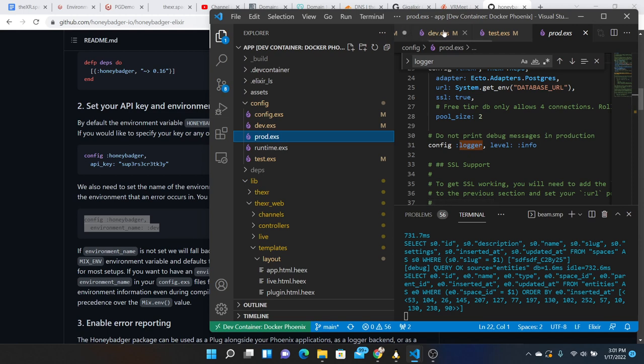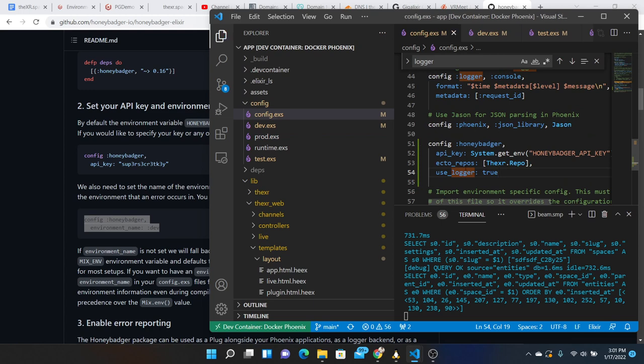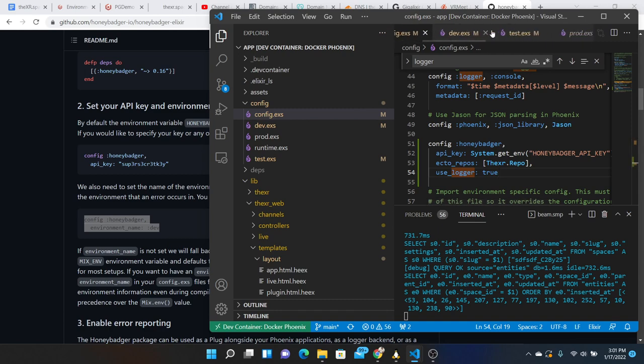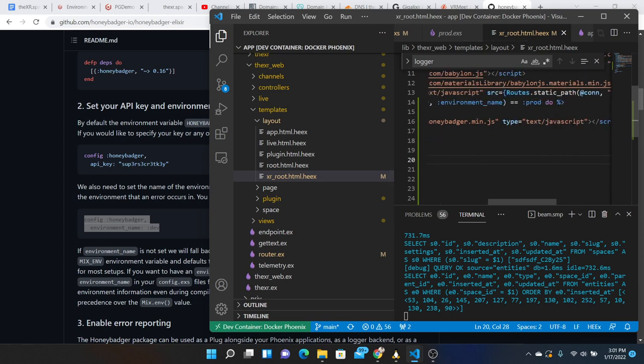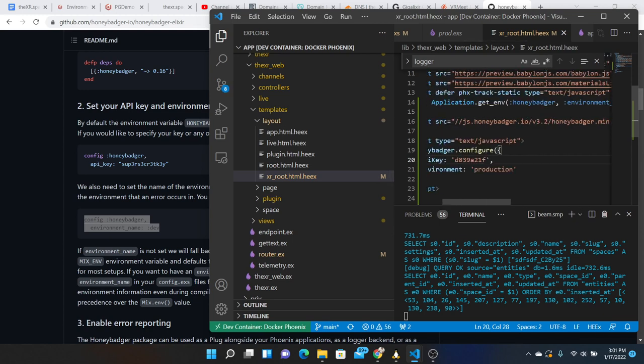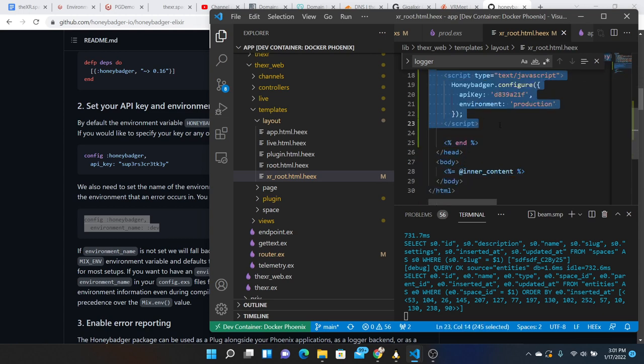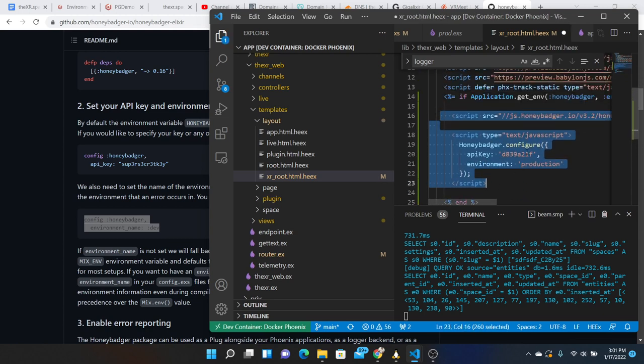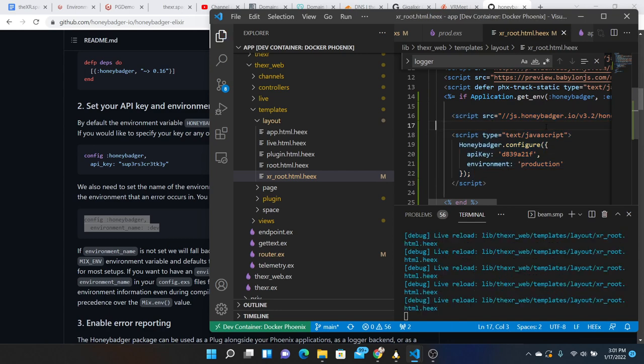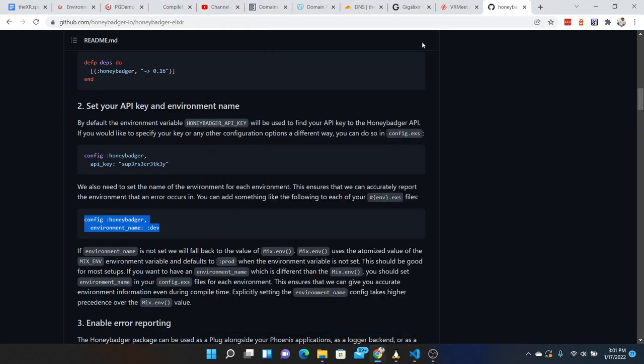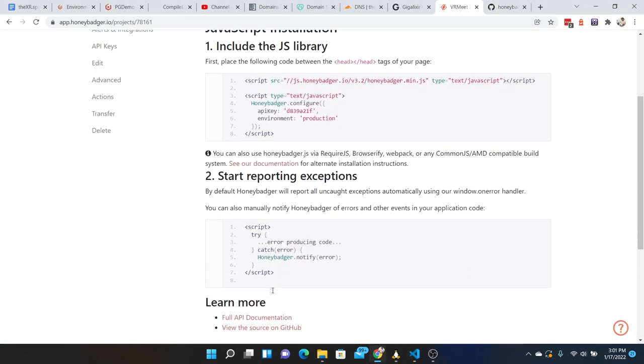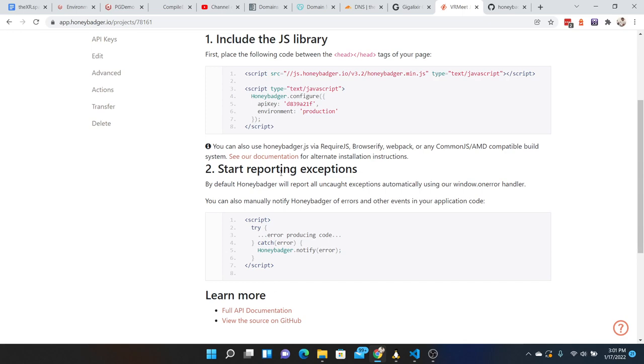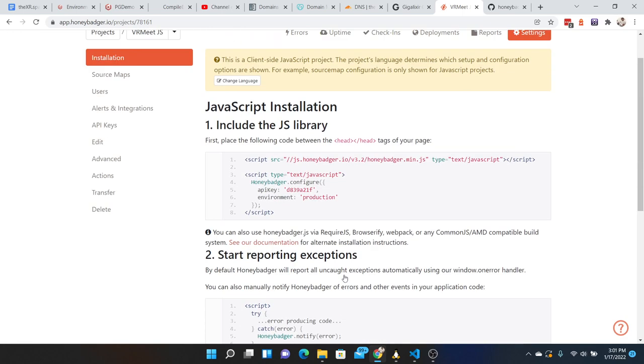So that will make it so that over here when we get prod, that's when we do the logging. What else would we need to do? Cut that part, start reporting exceptions, and that is it.